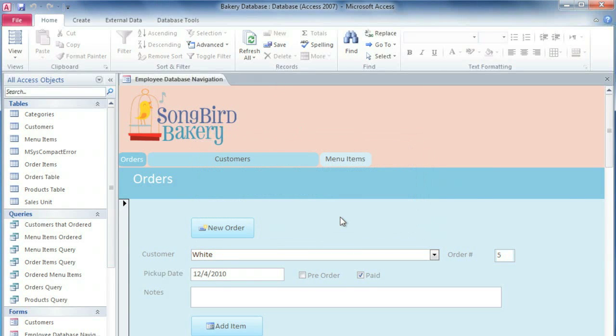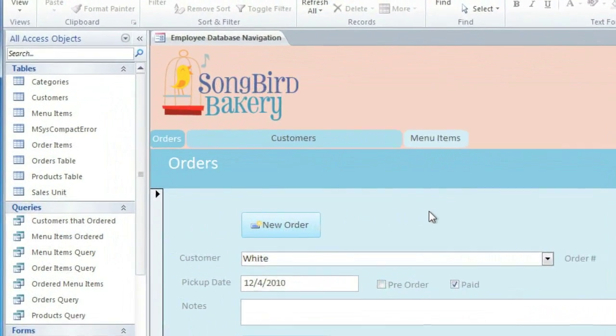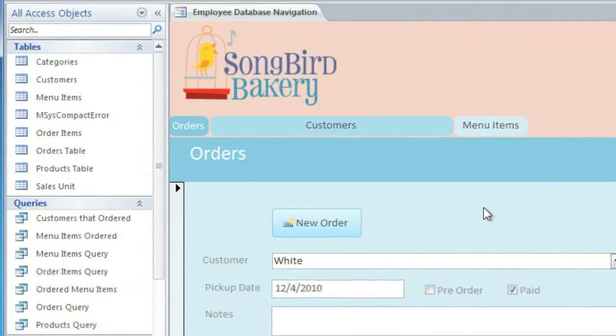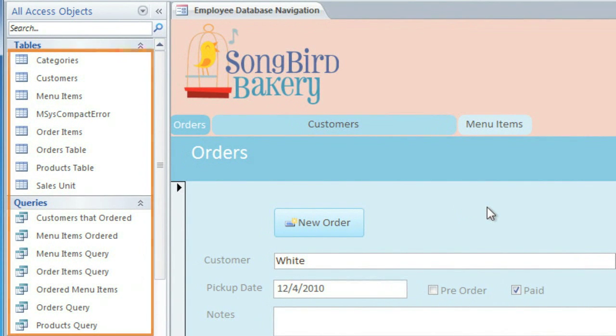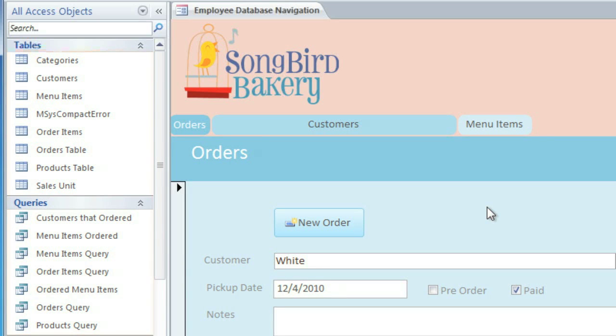Now, earlier I mentioned that Access is a little bit different from other programs, and that's because you're not going to be editing the database itself, but rather the objects within the database. Access treats each one of these objects as separate documents, and each one can be opened, saved, and closed individually. So you can think of the database as just a folder of different objects.